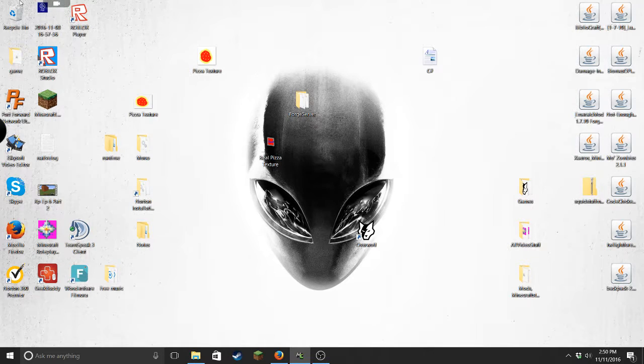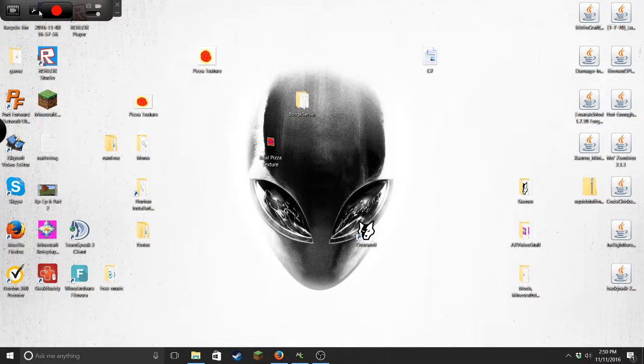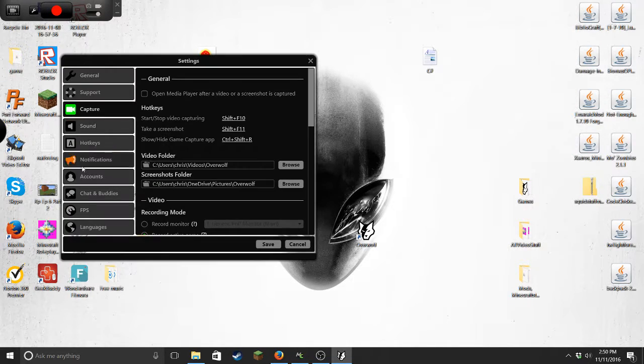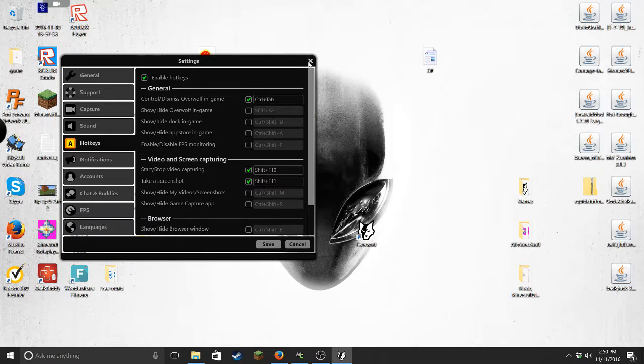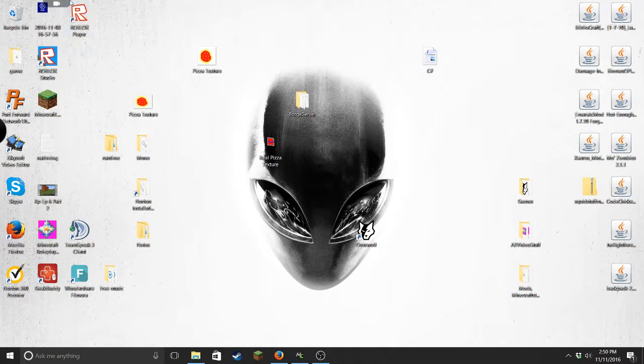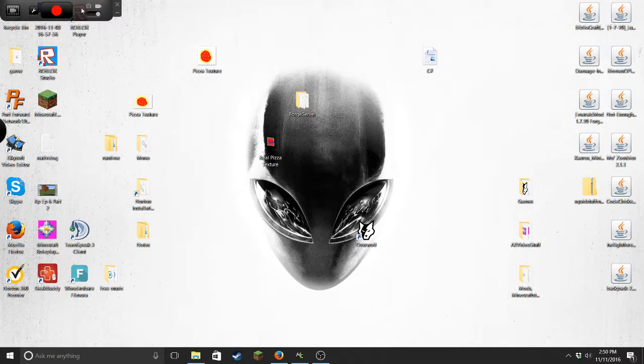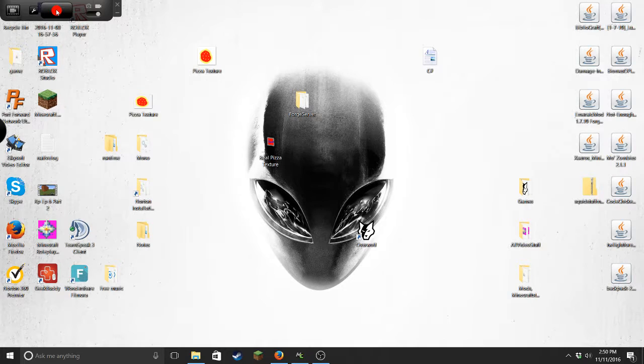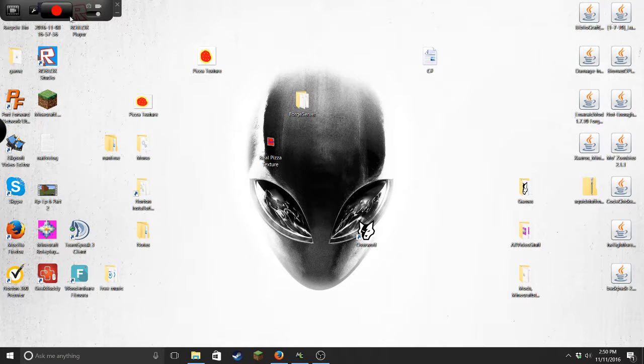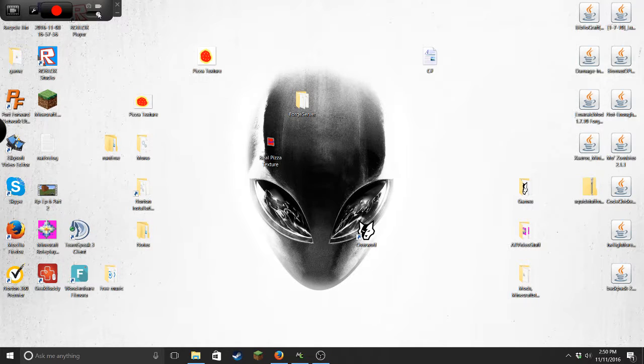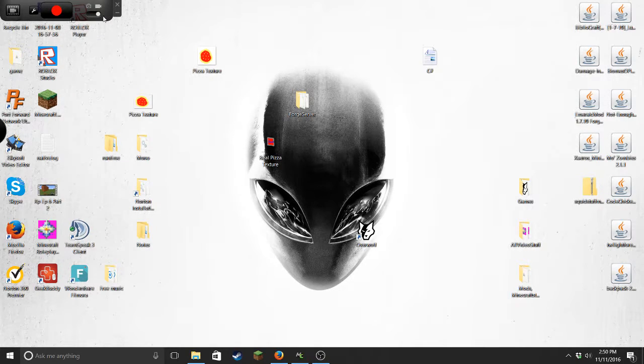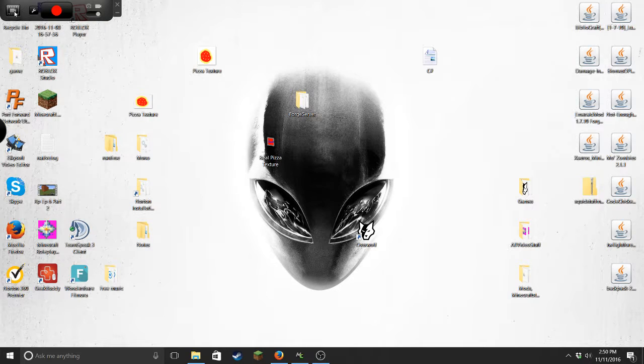Whenever you want to record, you could either set a hotkey - there is a little thing here, hotkeys - or you can just simply click this little button up here. This will start recording. You can also click that to stop. And you can take pictures with this.